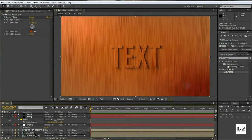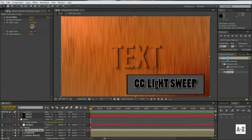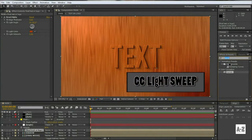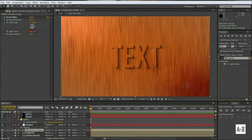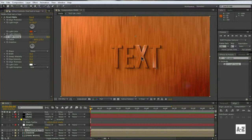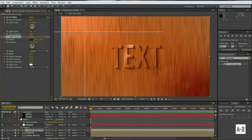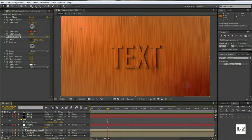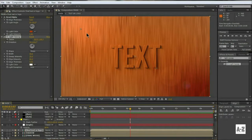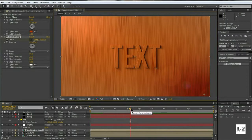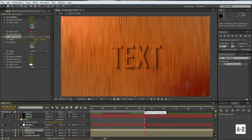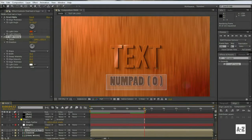Select our text or logo layer, and go to Effect and Preset, and search CC Light Sweep. And apply on it. Go around 1 second and make a keyframe on the center, and this time go around 3 seconds, and move the center point like this. Hit 0 to RAM Preview.